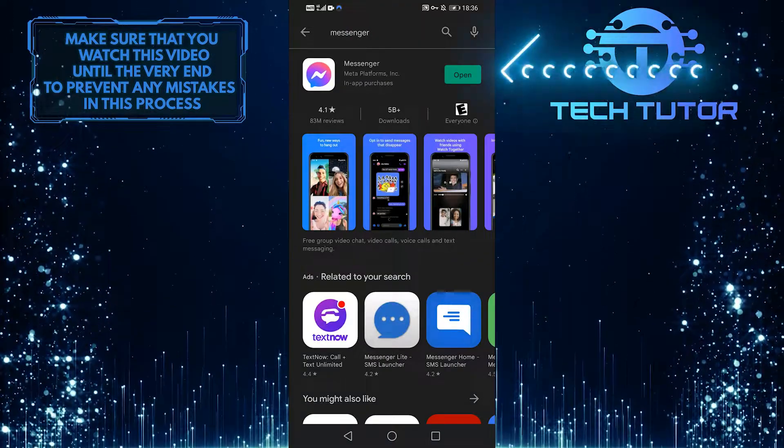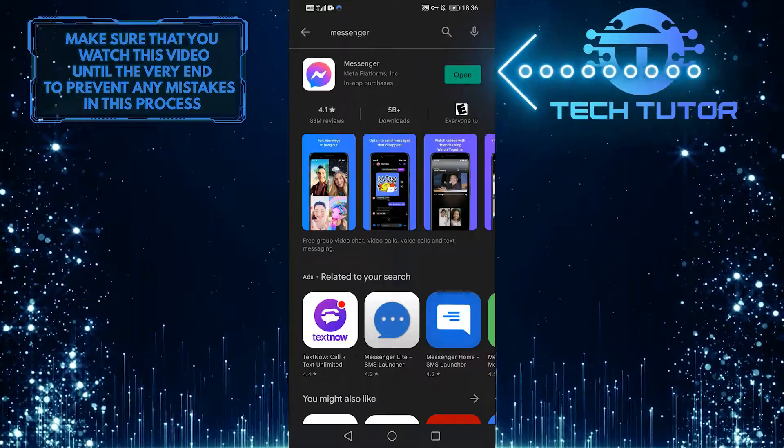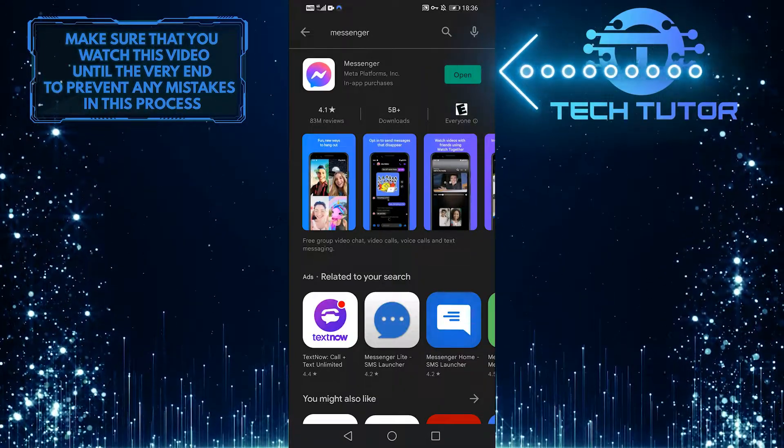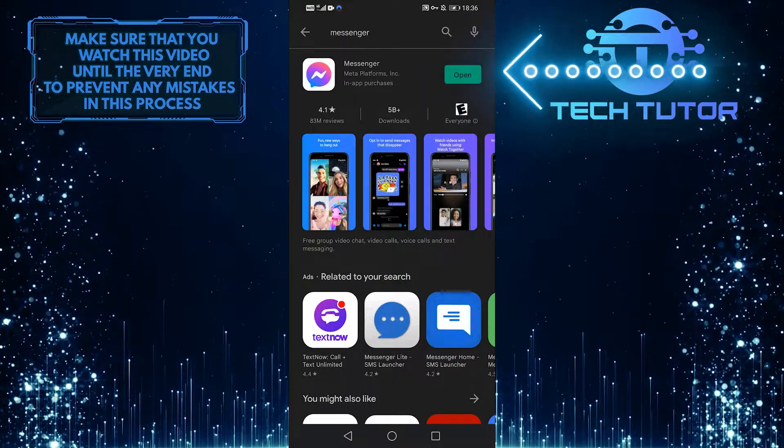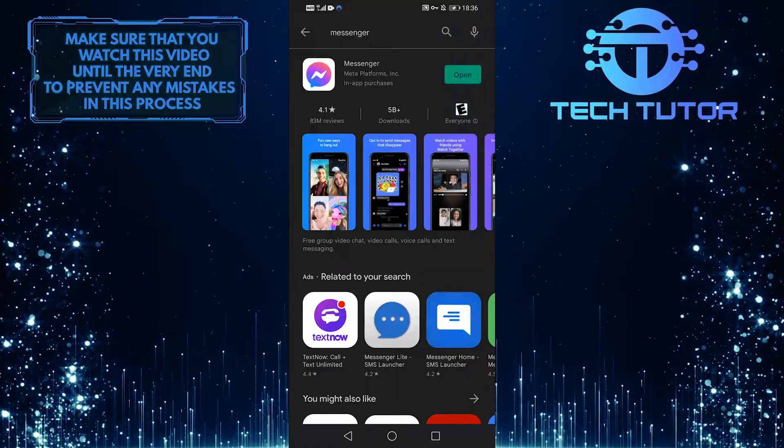If it shows open next to Messenger, then your Messenger app is completely up to date, but if it says update, then you need to update your app.